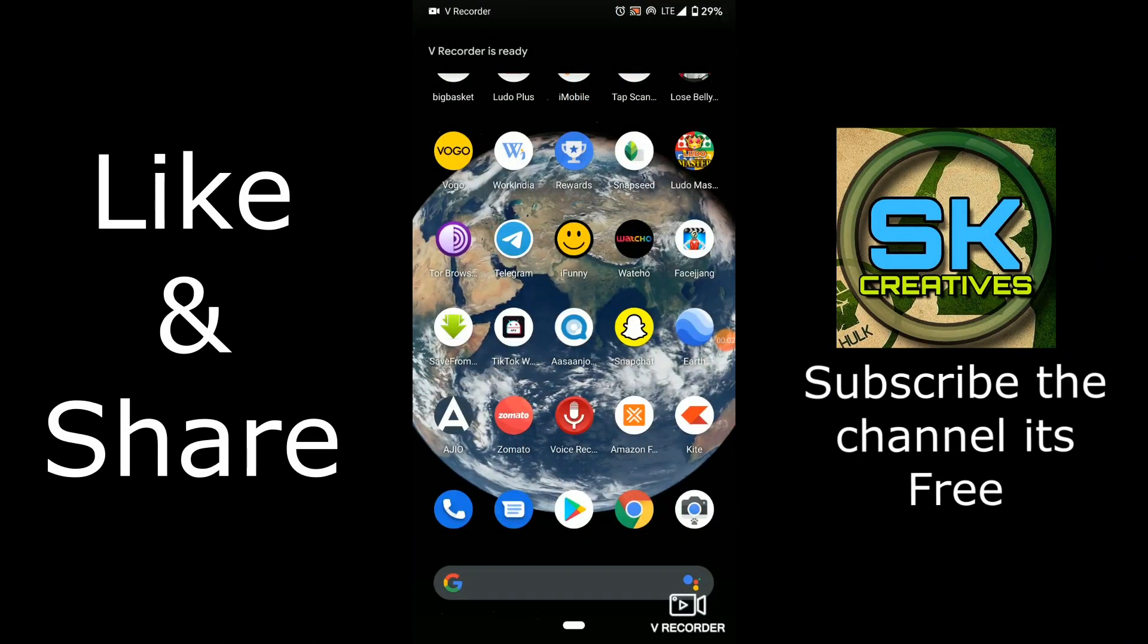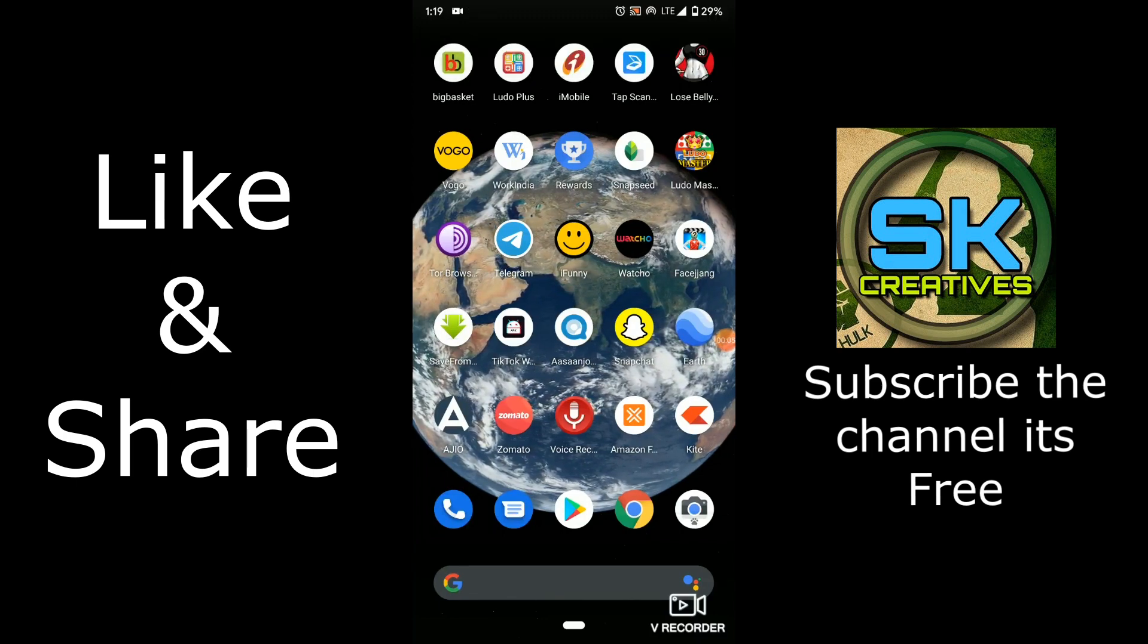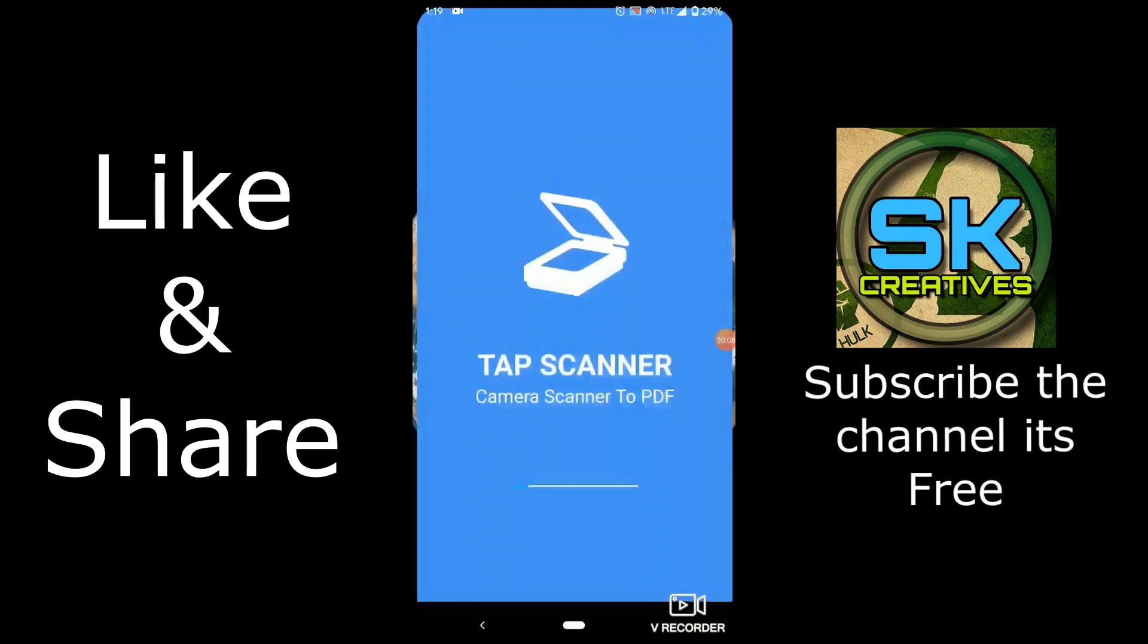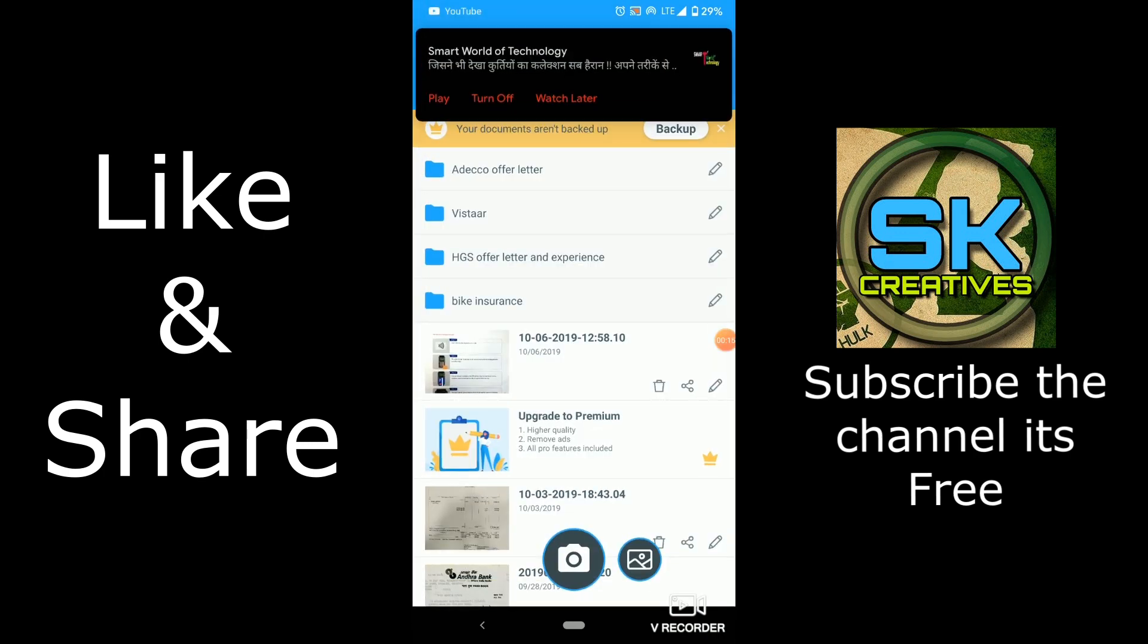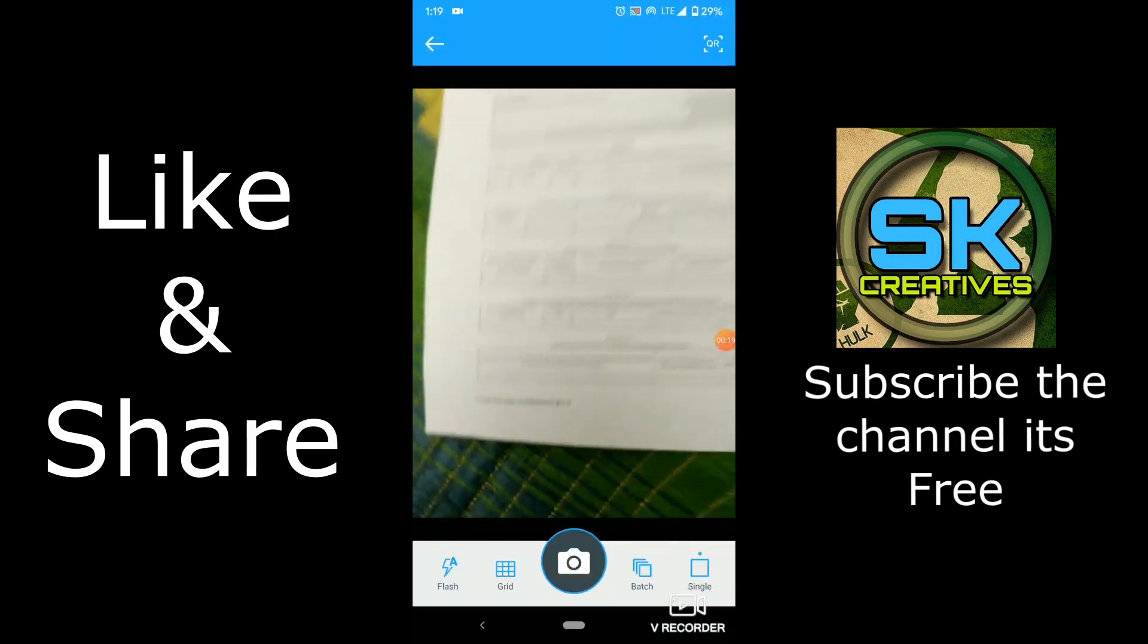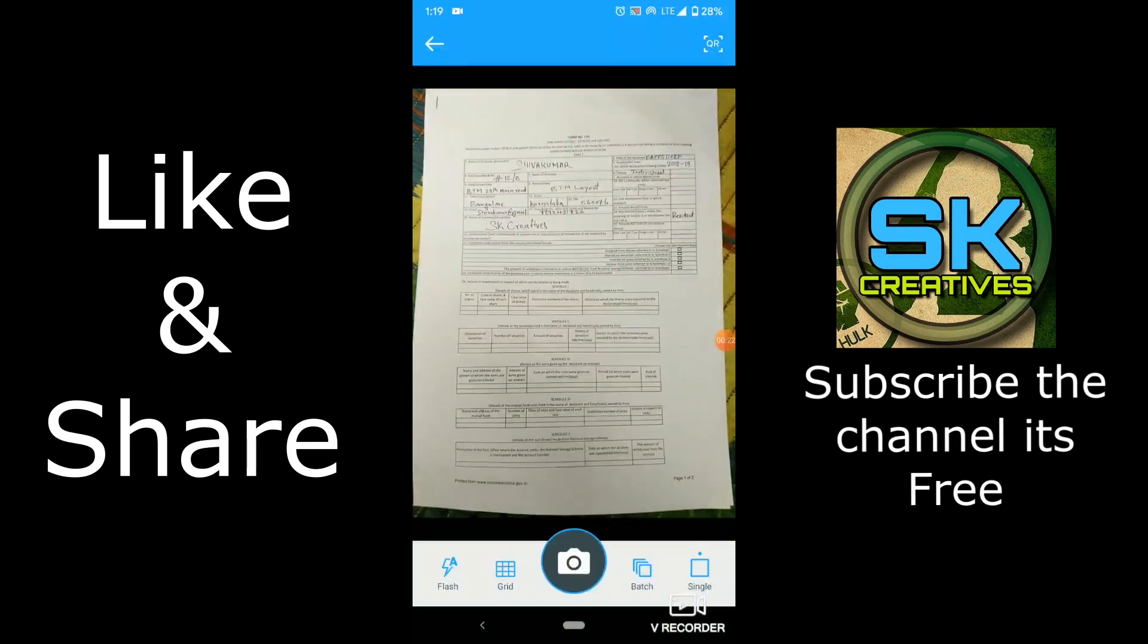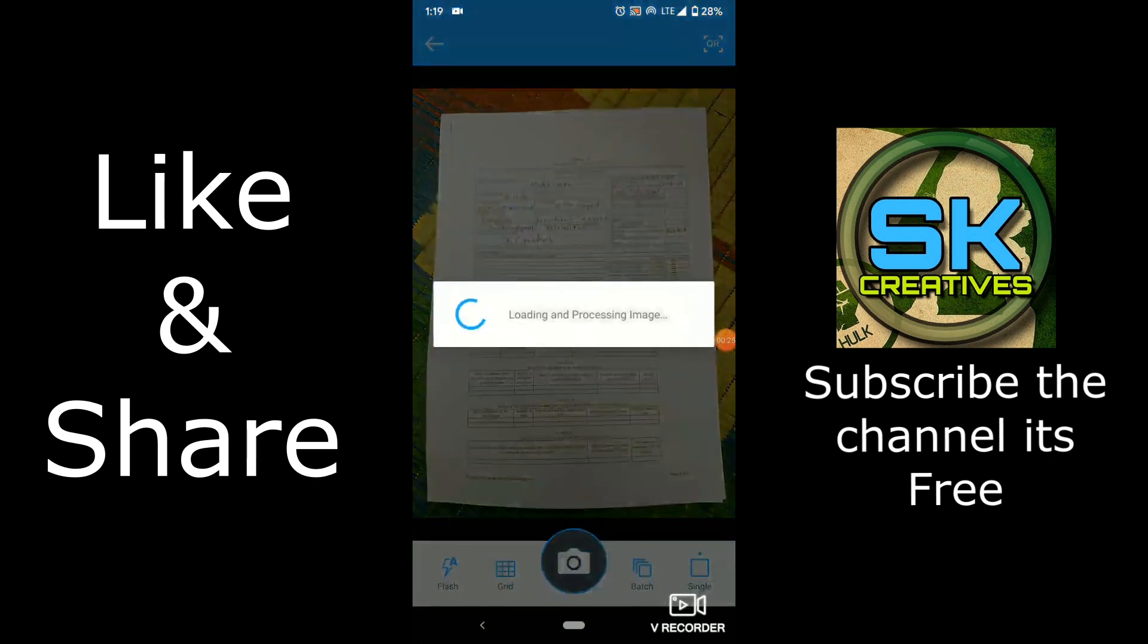Hello friends. Here we have that tab scanner app. Here you can see the tab scanner, camera scanner to PDF. This is using daily basis. Just click on the camera button. And here it is the Form 15G which is filled. Just click like this.